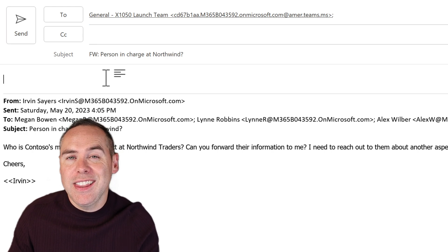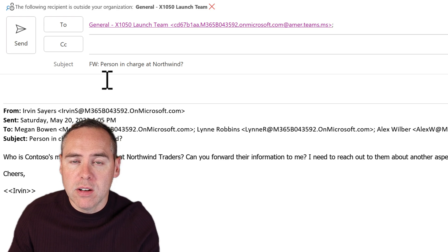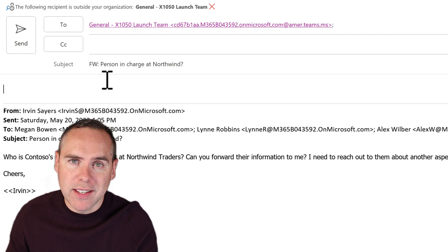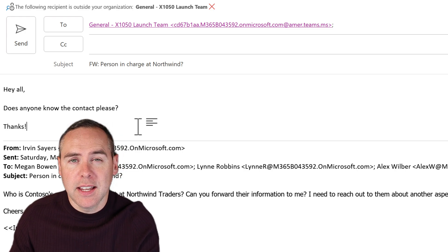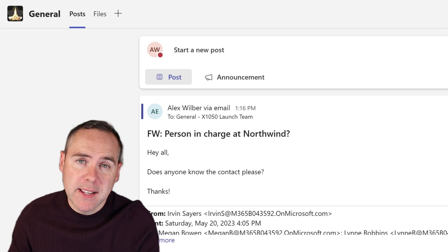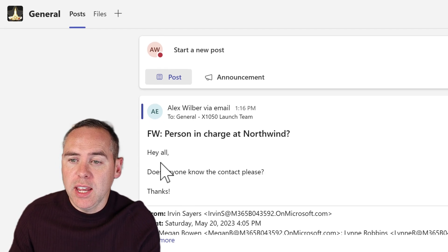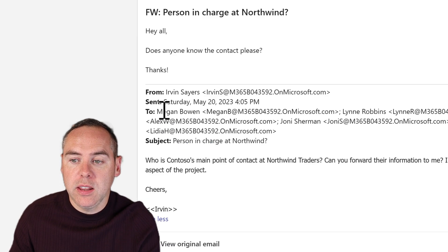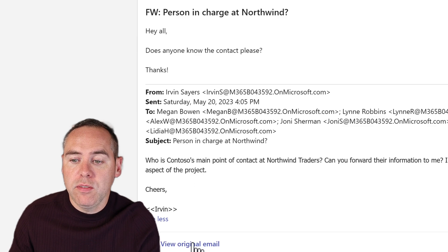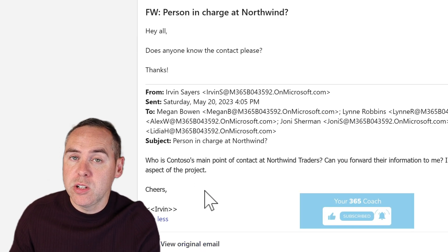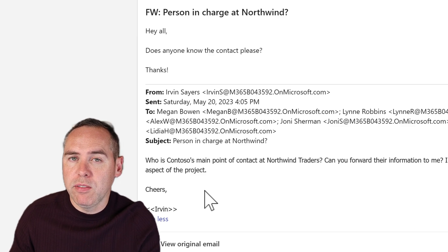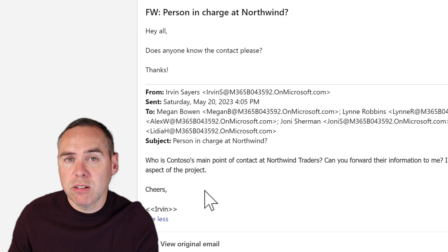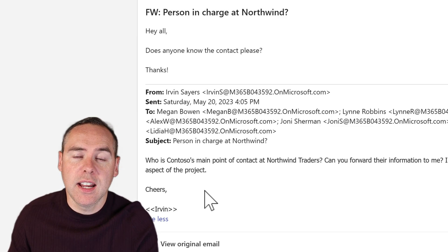Instead of clicking Share to Teams, simply click Forward and paste in that email address for the general channel in your launch team. When you select the recipient, you can add further detail — just like any other email. You could add formatting or guidance notes to the team members. Once that's done, click Send. In Teams, it looks pretty similar — we can see it was sent via email, the comment added at the top of the email body, the additional email, and all the recipients. You can also view the original email, which downloads to your local computer. A very simple way to send an email into your Microsoft Teams without clicking Share to Teams every time — though you do need to generate the email address for the relevant channel first.